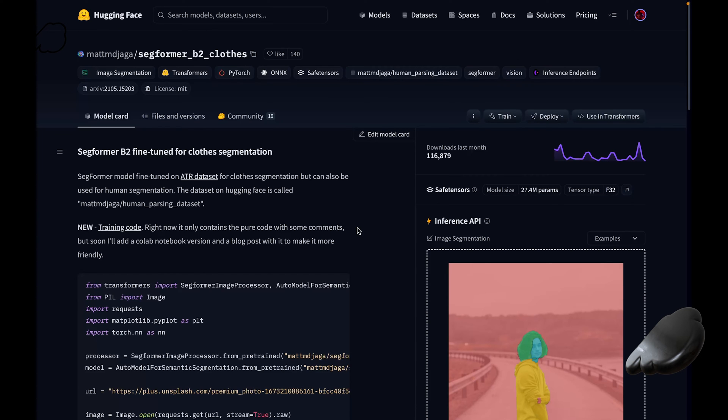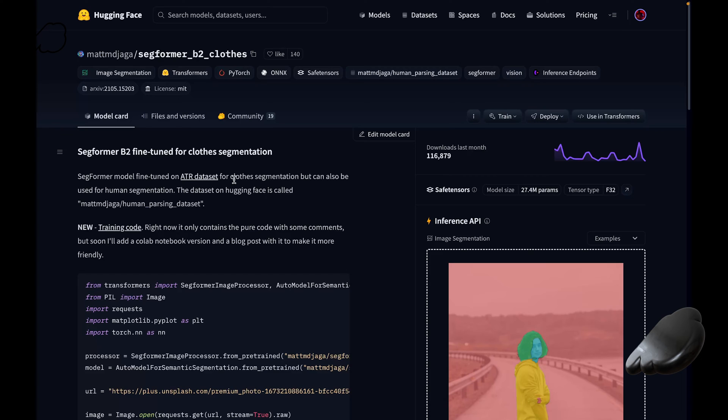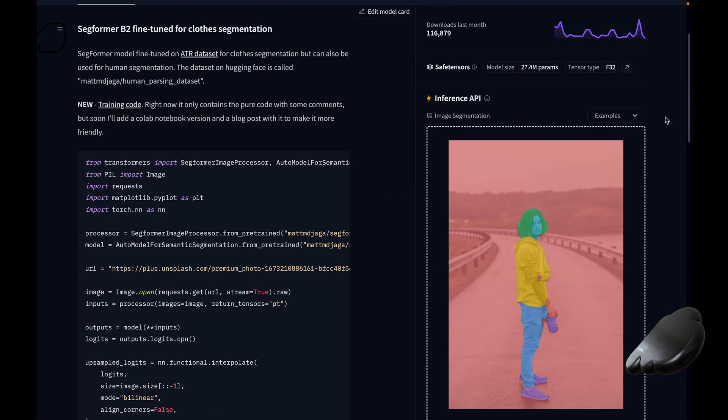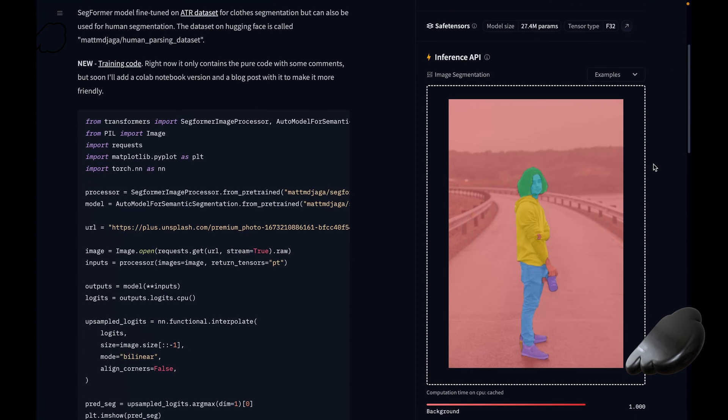All right. So when you click on a specific model, you're directed to a page full of useful information about it. Here, you're going to typically find a description of the model. This section gives you an overview of what the model does and its primary functions. It's a great starting point to understand the model's capabilities and the type of tasks that it's designed for. On the right-hand side here, you also have a demo section. Most of these models come with a demo that lets you test and see the model in action. It's a hands-on way to see what the model can do. It's pretty nifty here.